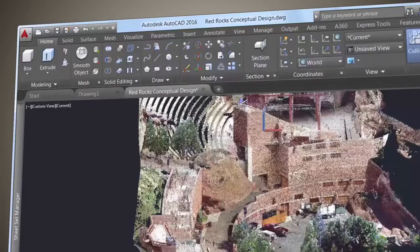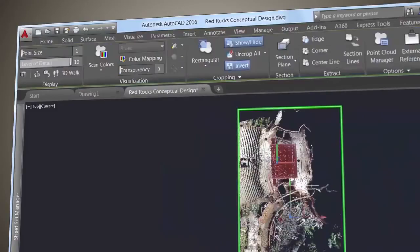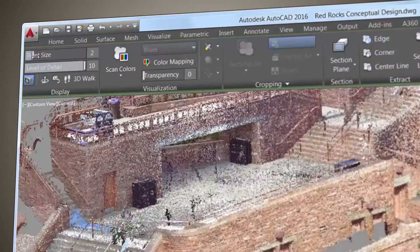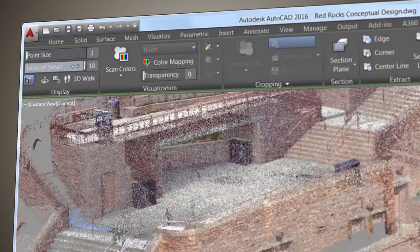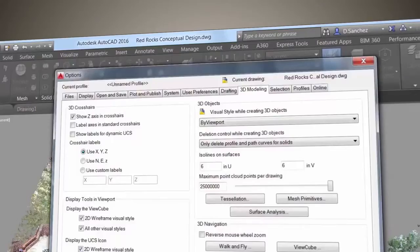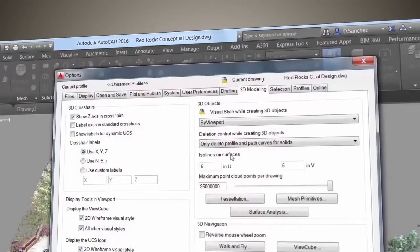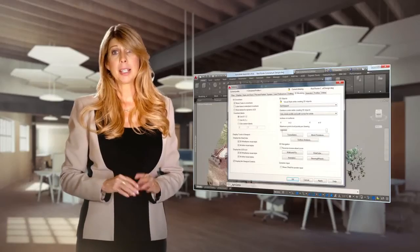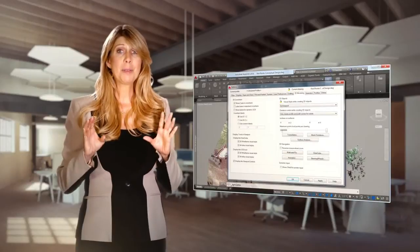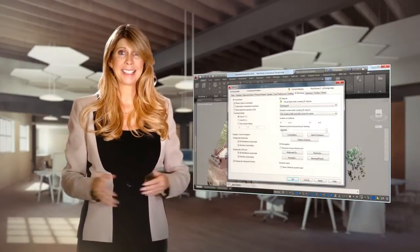The contextual ribbon will switch to the point cloud tab when one is selected. Increase the point size to visually fill in the gaps. Use the level of detail slider to set the density for all point clouds. Use the 3D modeling tab under options to control the maximum points displayed on the screen for your point clouds. AutoCAD can now view up to 25 million points. Imagine that!